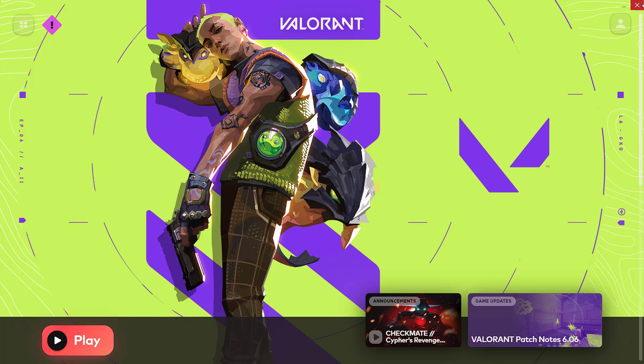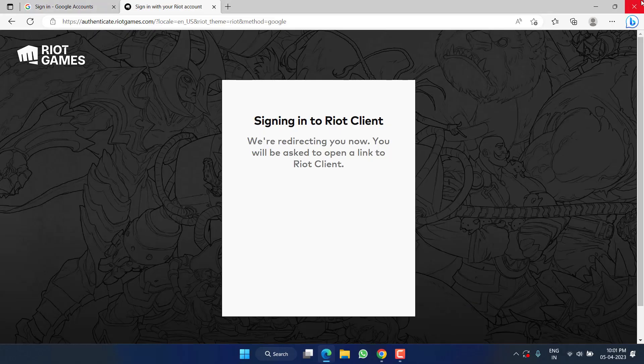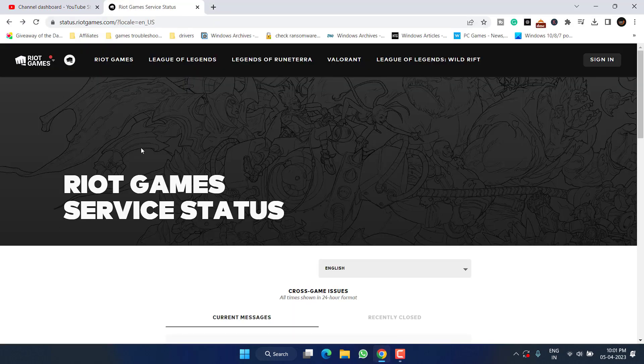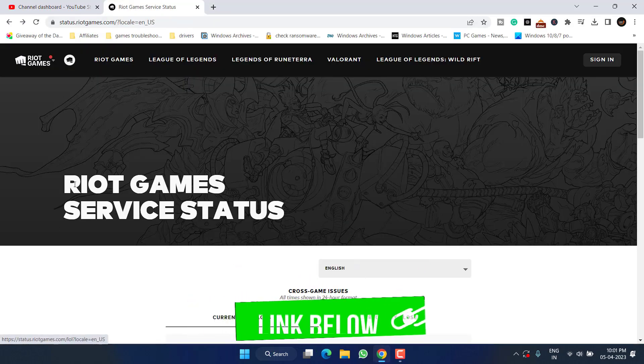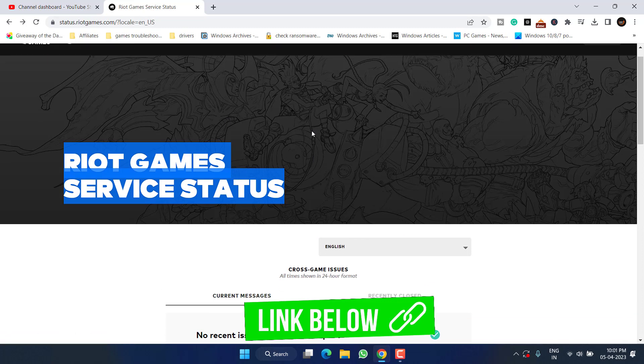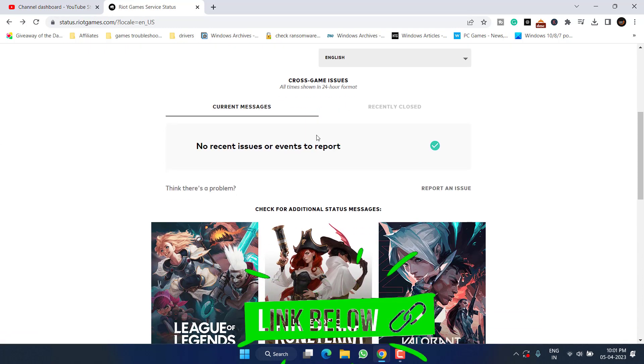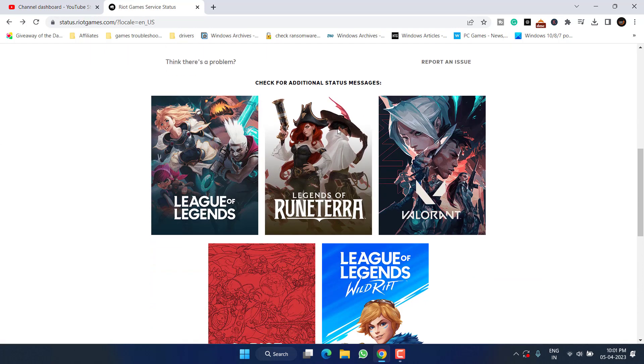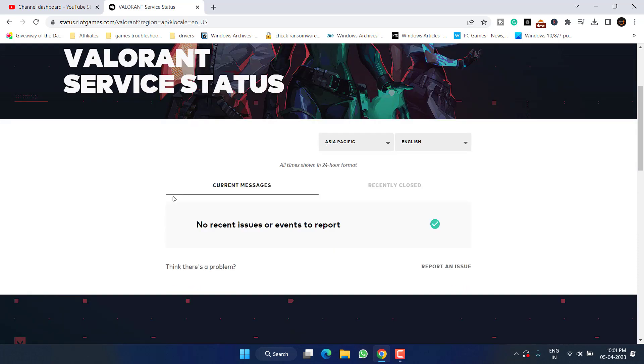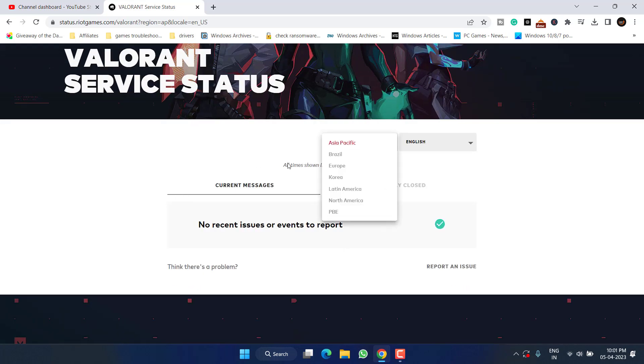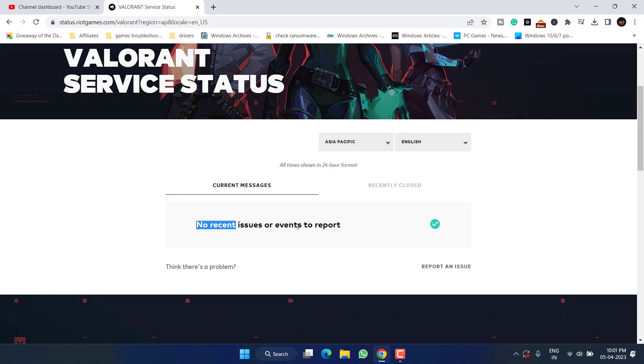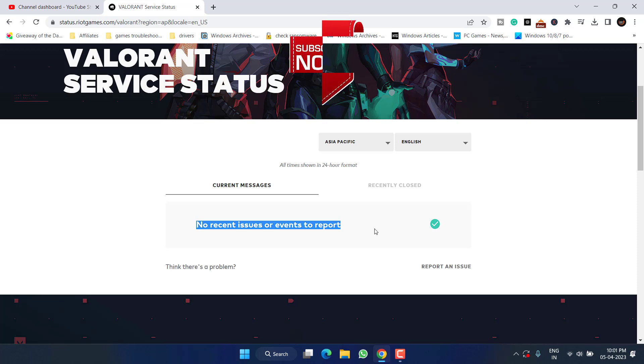Now if this method also fails, lastly you can check the Riot Games service status. Open up your browser and go to this website. Scroll down, choose Valorant over here, again scroll down, choose your region, and then it will show any kind of issues with Valorant server. Generally the issue is because the Valorant servers are down, otherwise you will not encounter the issue of error retrieving settings from server while playing or saving the settings in Valorant.